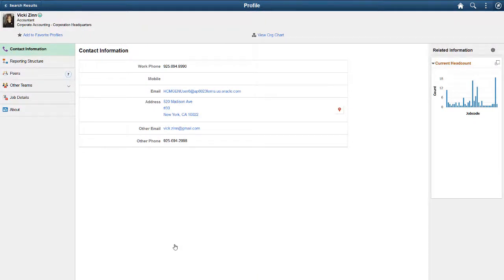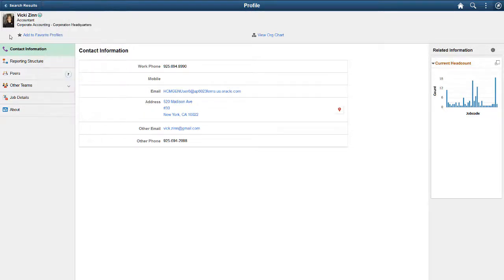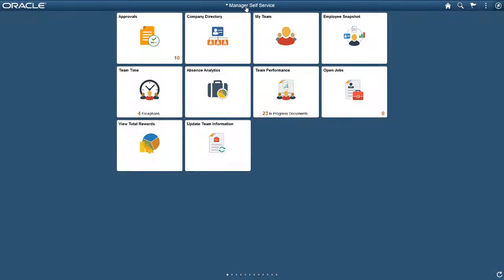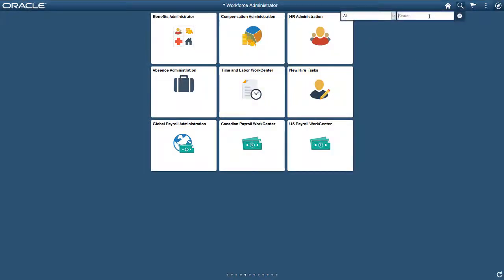Related actions are not exclusive to search results. They can be set up for any data. And wherever those data appear, the system shows the related actions too. Again, this is based on your role and authorization level. Let's navigate to another home page and initiate another search.